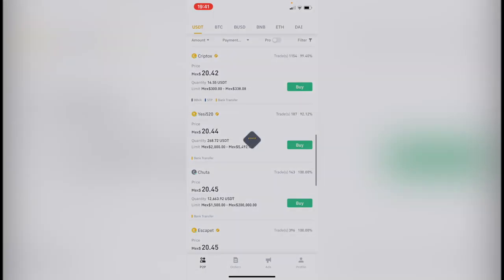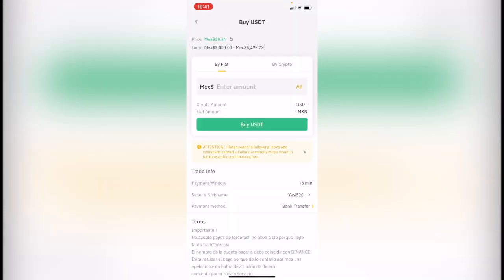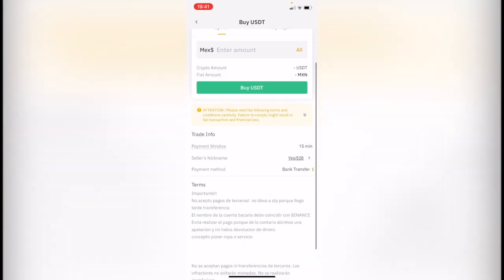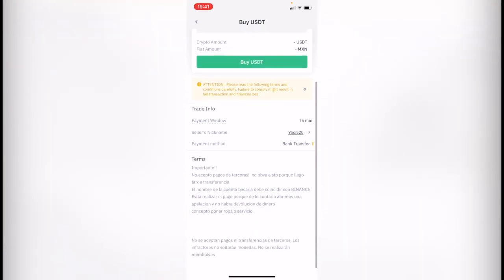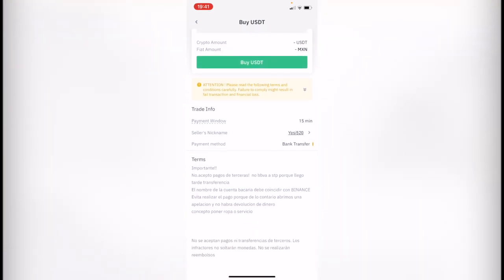Just remember, before you make the transaction, be sure that the person you're contacting has the verification badge so you'll be more secure with your transaction. It's really important to read their terms because sometimes they have specific instructions for the transaction.